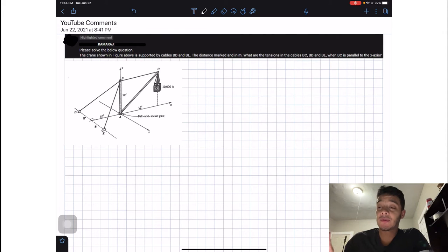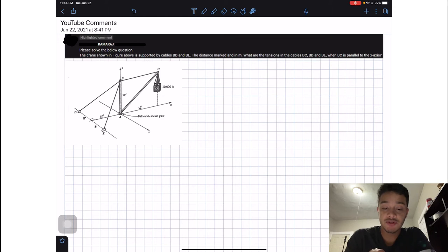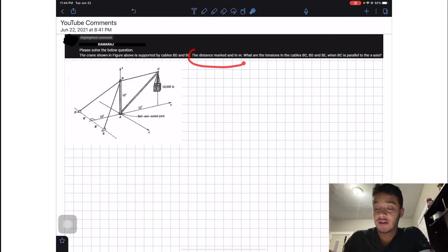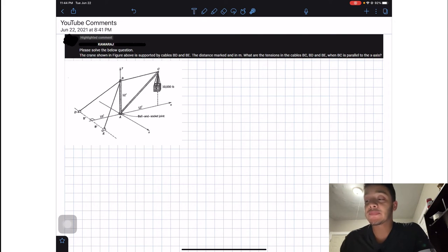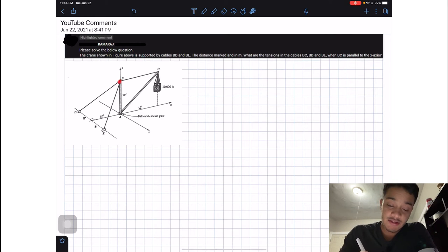Welcome back everyone to Learning by Teaching. Today we're in statics, and the problem we're going to solve is from a YouTube comment that says 'please solve the below questions.' The crane shown in the figure is supported by cables BD and BE. What are the tensions in cables BC, BD, and BE when BC is parallel to the x-axis?